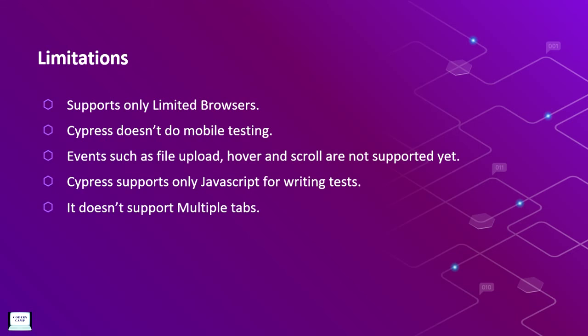Here are the limitations of Cypress. The first point is they support only limited browsers, and Cypress does not do mobile testing. If we have something that requires mobile testing in our project, then we have to choose a different software or testing tool. Next, events such as file upload, hover and scroll are not supported yet, but they are said to be in the roadmap for the future. Cypress supports only JavaScript for writing tests. Unlike Selenium, we have to know JavaScript and cannot use any other language to write our test scripts. And finally, it does not support multiple tabs.